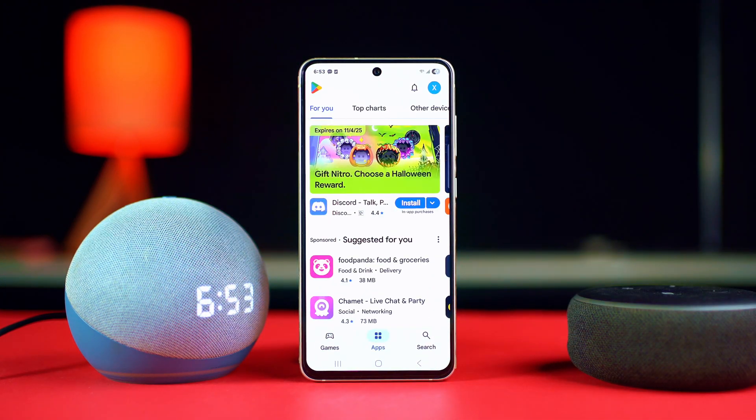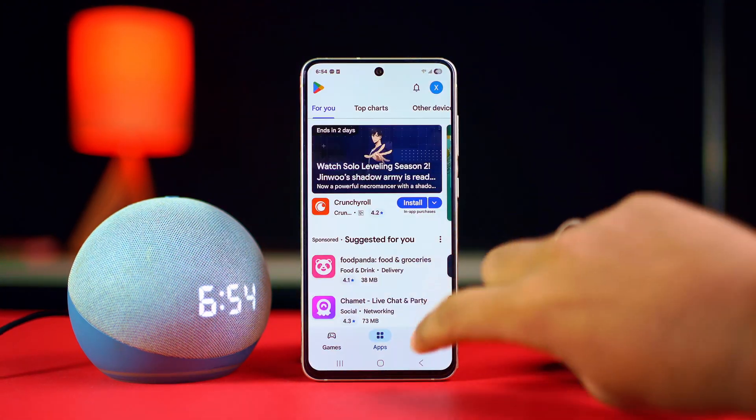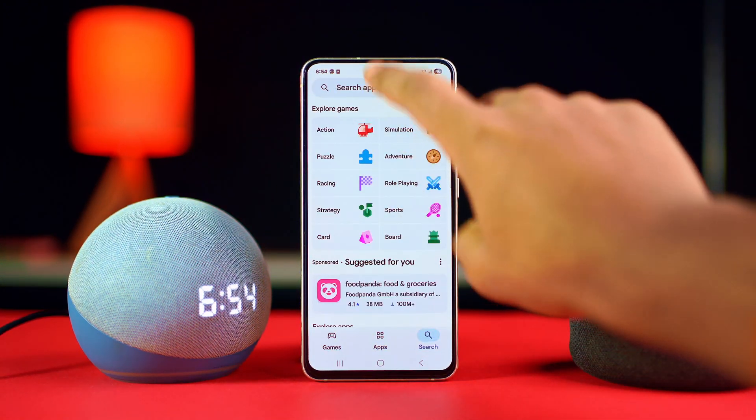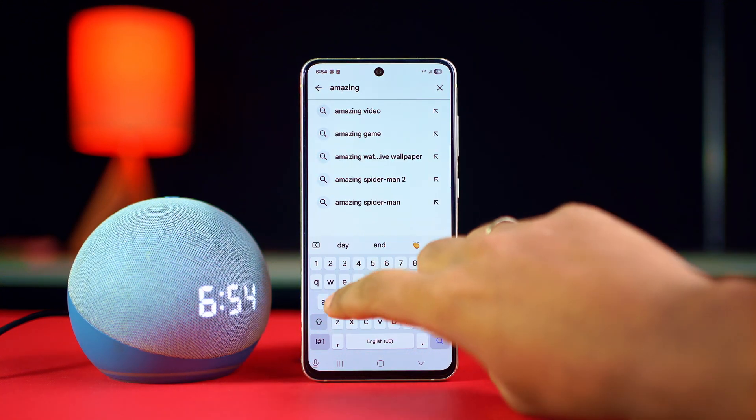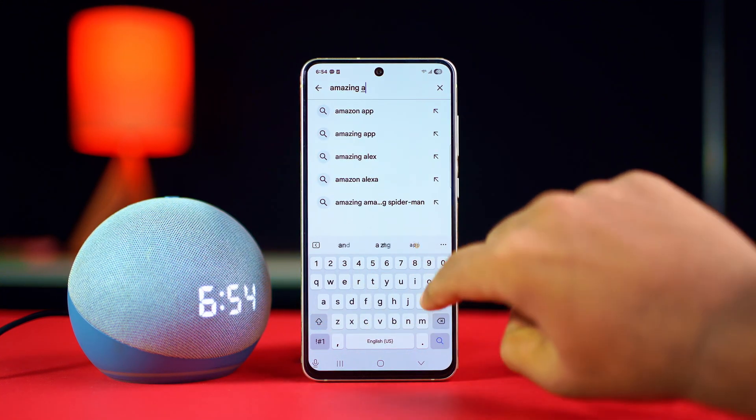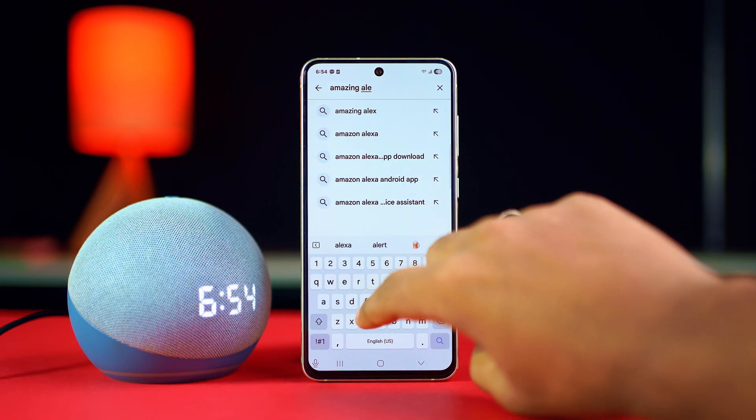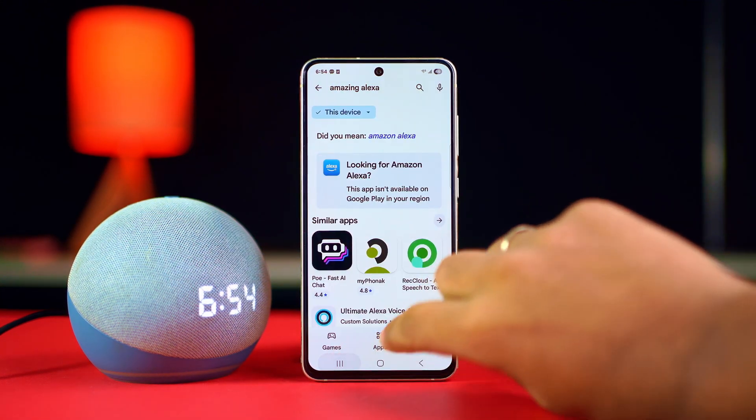First, open up the Play Store, search for Amazon Alexa, and install it. While Alexa is not available in many regions, don't worry — you can follow these alternative ways.